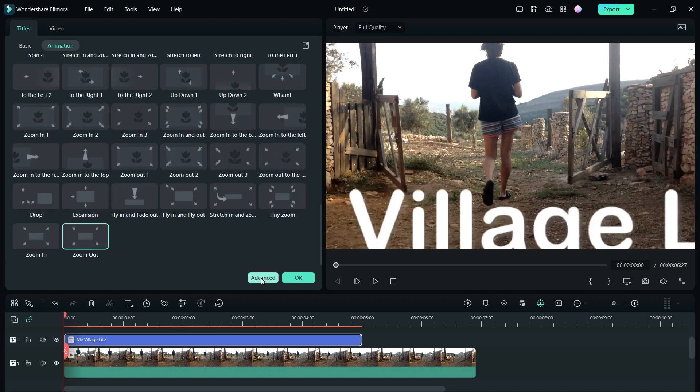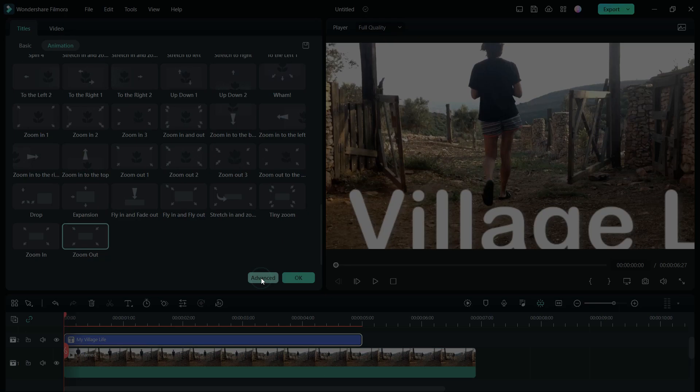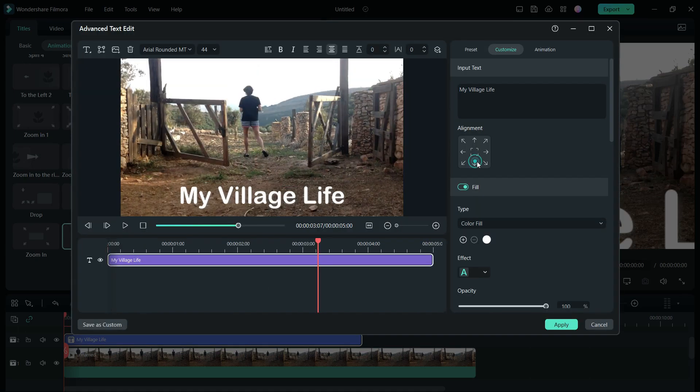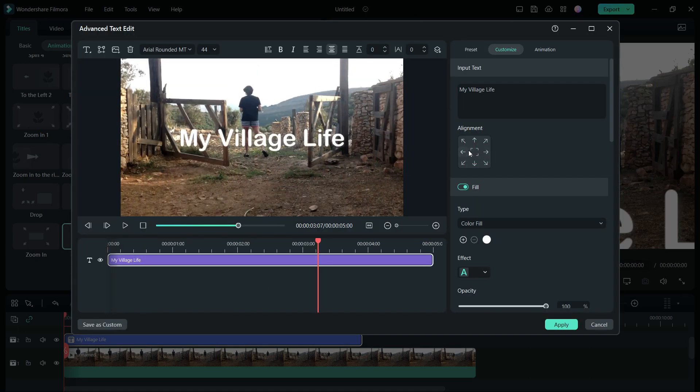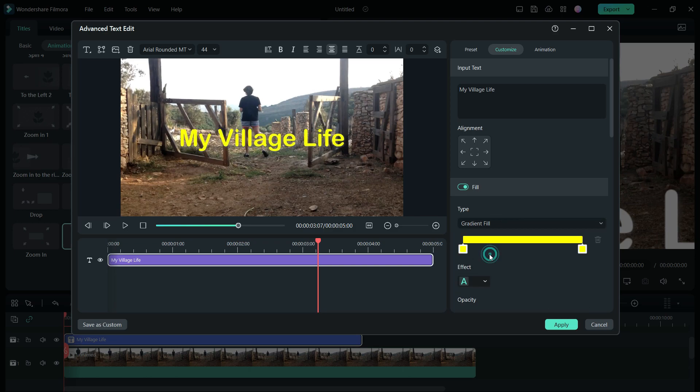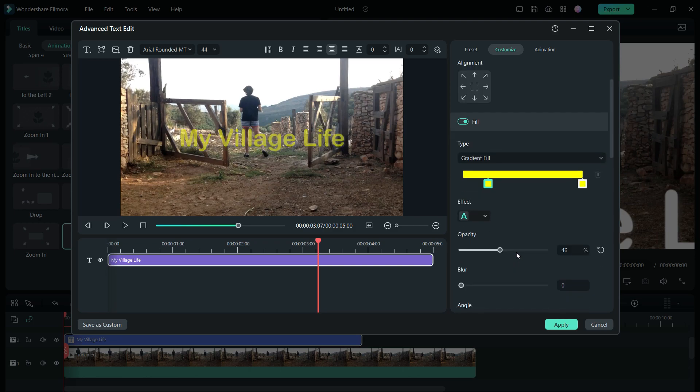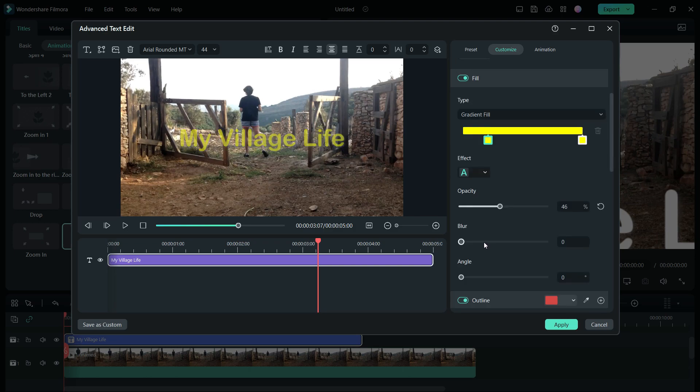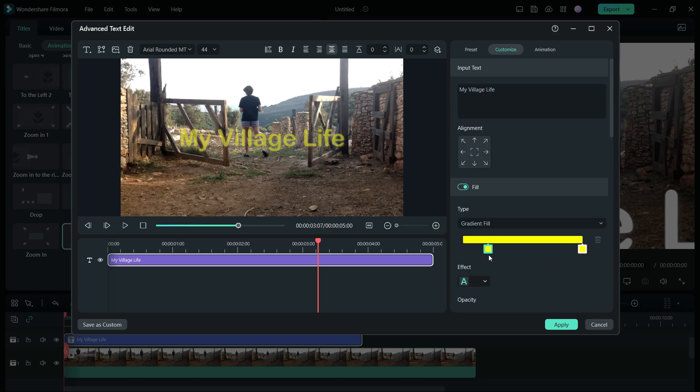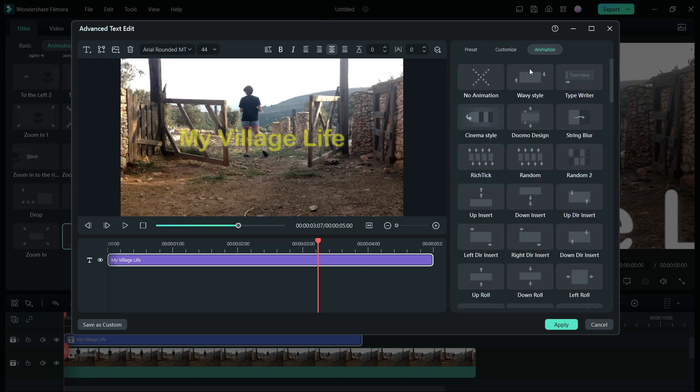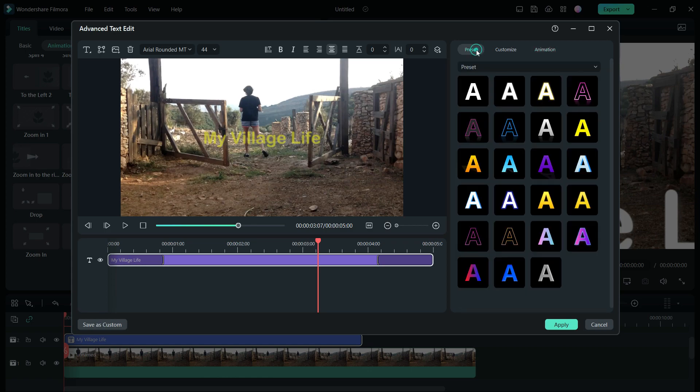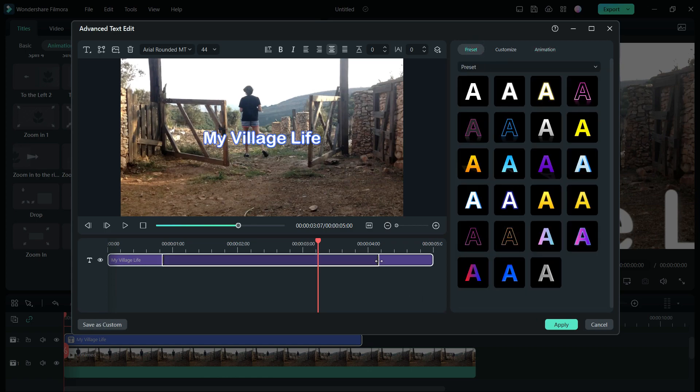Now you can visit advanced text edit option and set the alignment of the text. The type can be color fill, gradient fill or image fill. Opacity, blur, angle can be set as well. The animation can be changed from here. So are the presets. The animation in and out duration can be changed here.